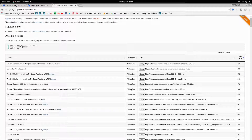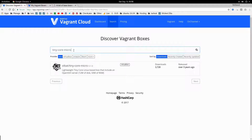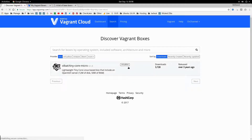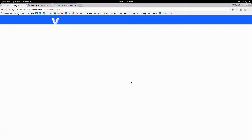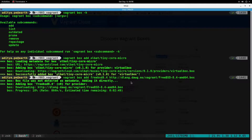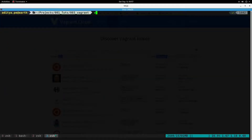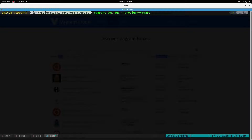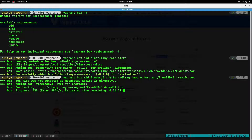That goes for VirtualBox, but if you want to download a different provider — the default provider is usually VirtualBox — let's say you want to download a box for VMware. What you have to do is provide a flag called `--provider` equal to the provider name. For example, if VMware is available for CentOS 7, you can type `vagrant box add --provider=vmware centos/7` and this will add that box to your machine.